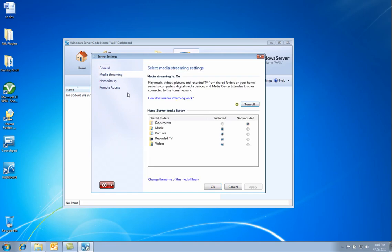Next is the media streaming tab. Here you can turn on or off media streaming.